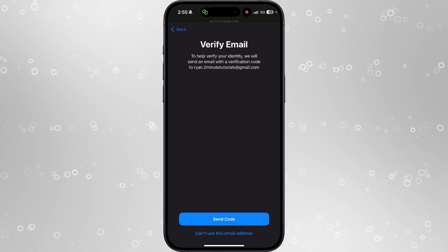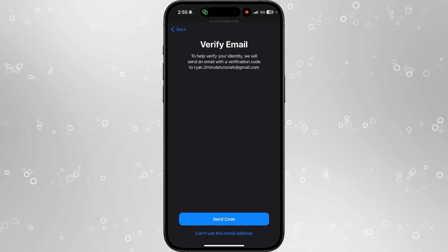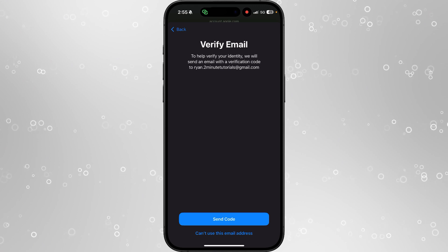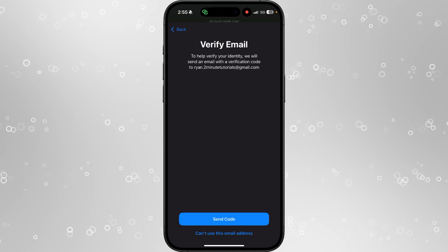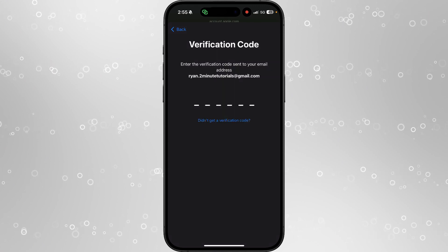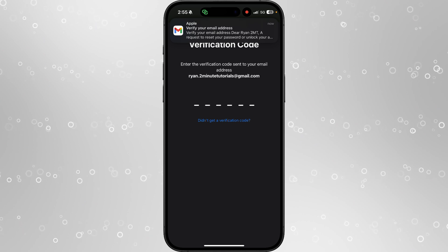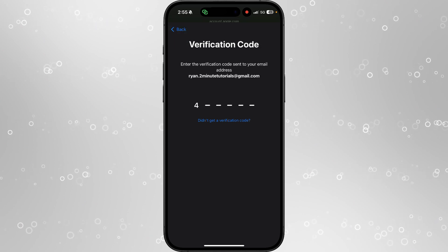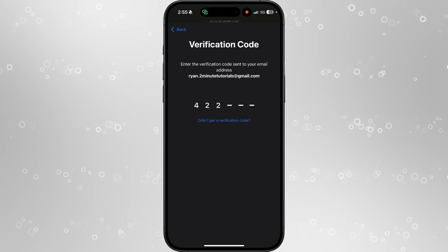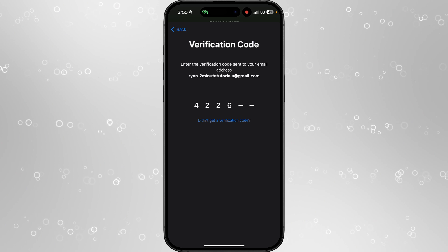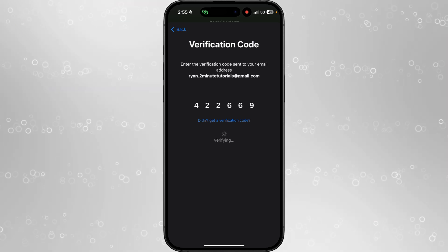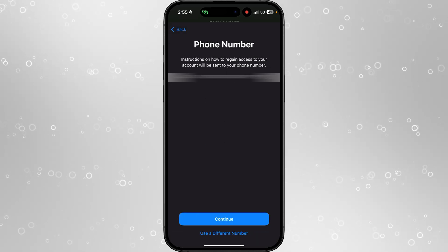So now you will need to send the verification code to the Gmail account connected to your Apple ID account. Click on send code that will then send the verification code over to your Gmail and you now need to go get that and then verify your account. So 422669 and as you can see it will now verify.